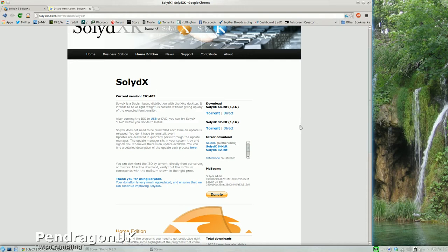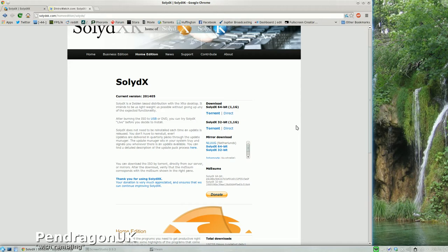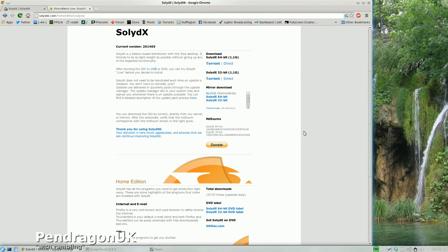And it's a semi-rolling release. Now what they mean by that is, security updates you get straight away, but updates to the system get tested and released and pushed out once every three months. So that's once a quarter. But you don't have to reinstall your system each time. So we have a choice.